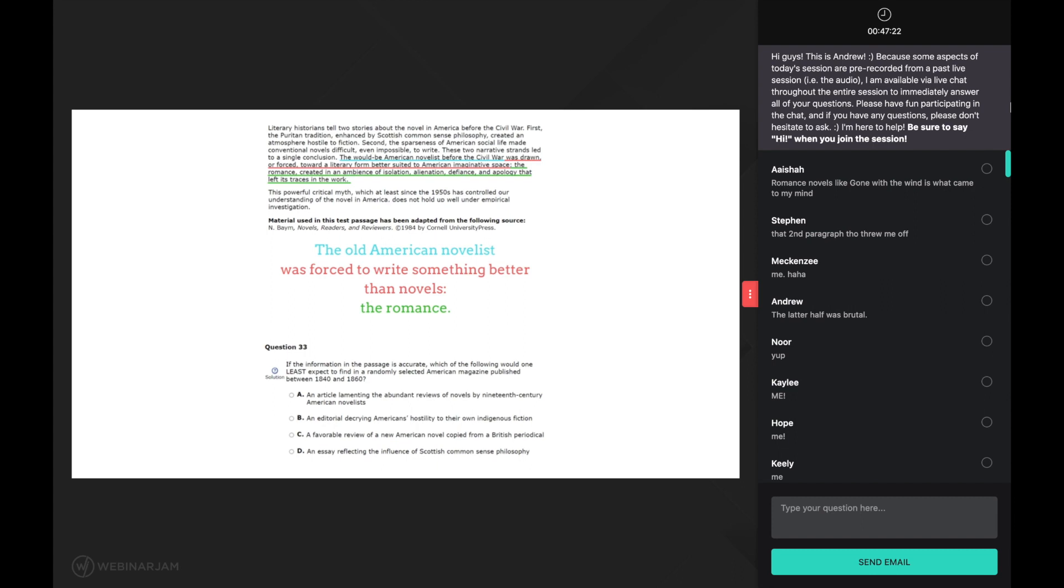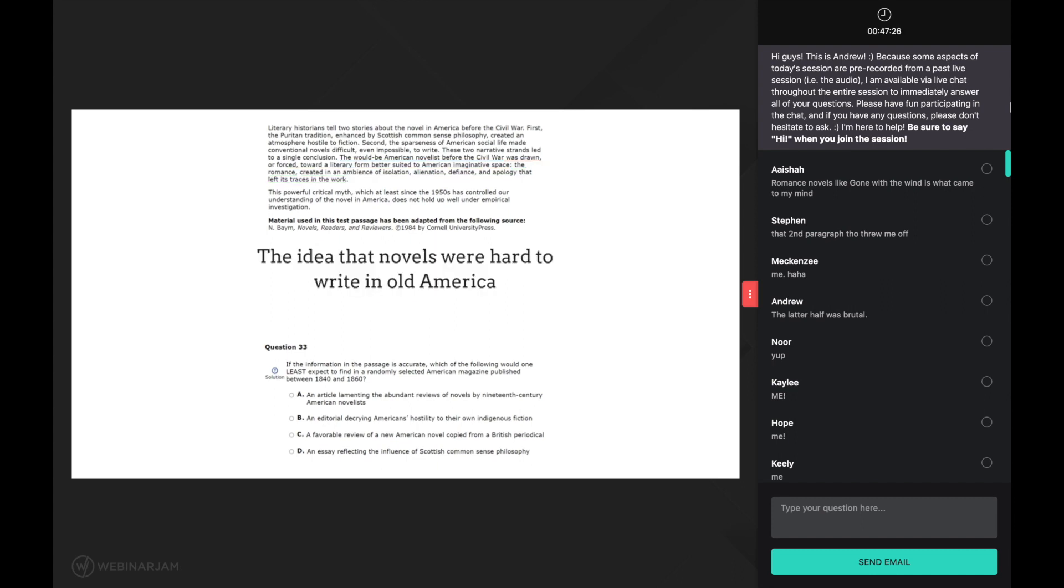And if I was to summarize paragraph one, I'd say it is the idea that novels were hard to write in old america. With this summary of paragraph one linked to the word this, the first phrase of this second paragraph can be understood to mean the idea that novels were hard to write in old america is false.